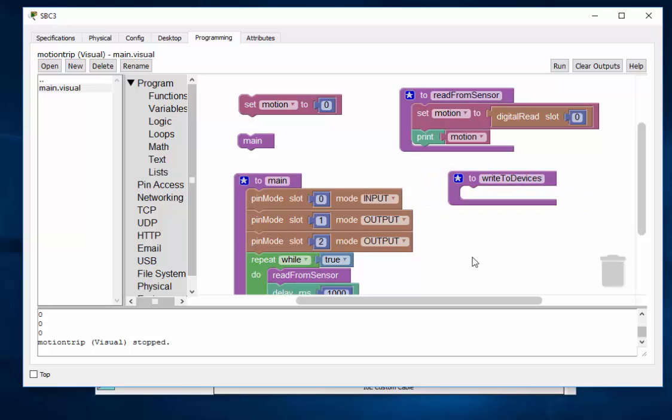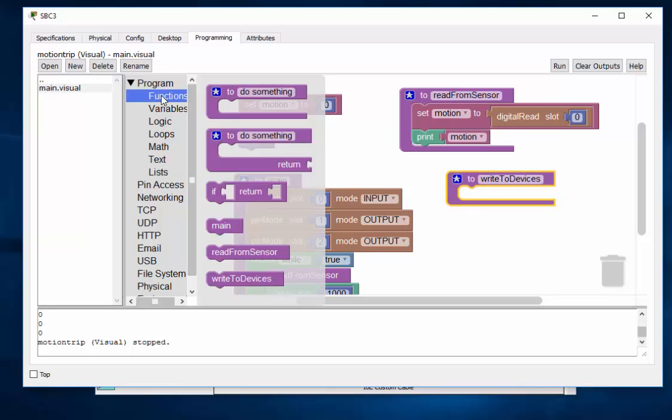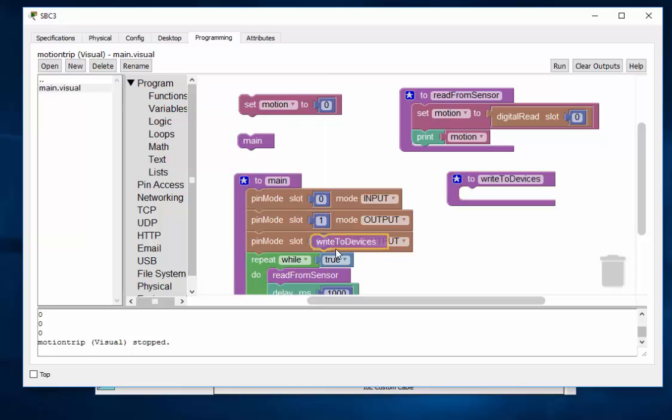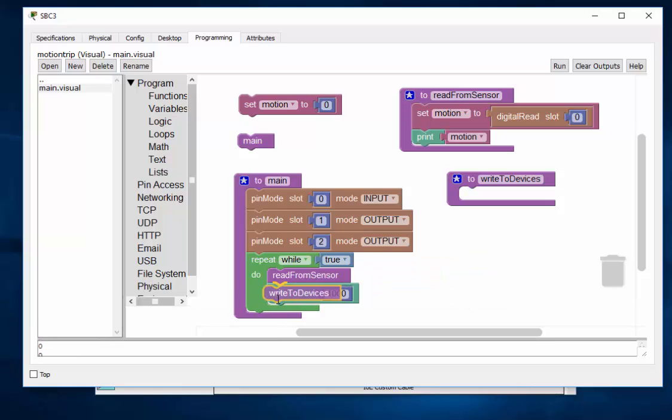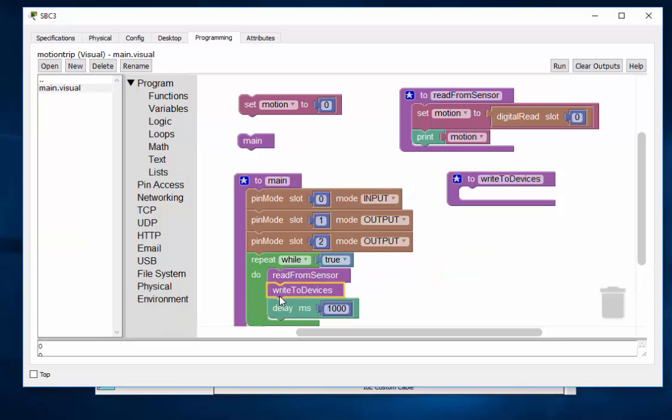And now that we have a function called write to devices, I'll go back to functions and there it is. That's the call to call the function. And I'll put that right in here, right there. So read from sensor, write to devices.